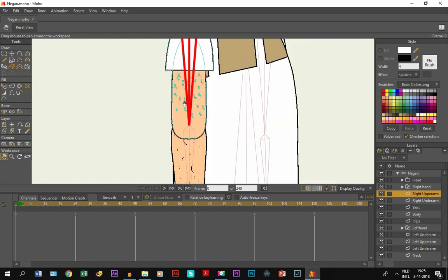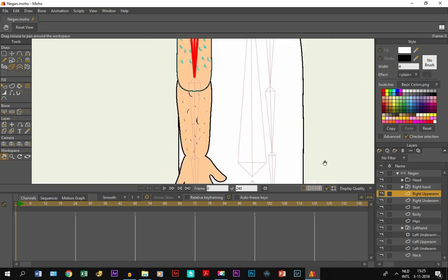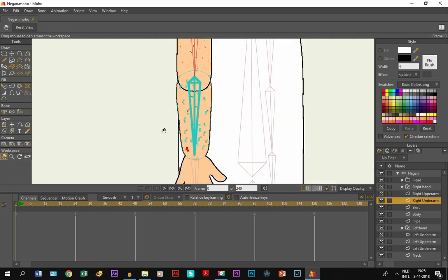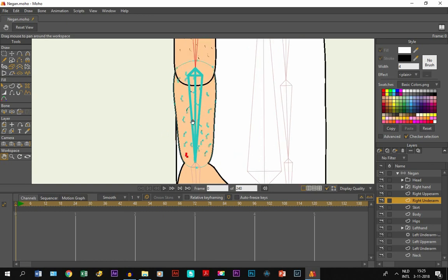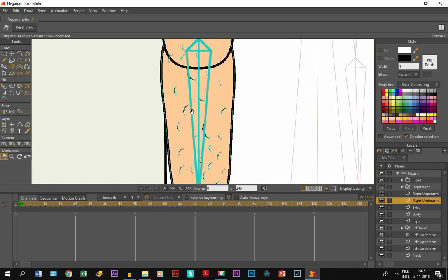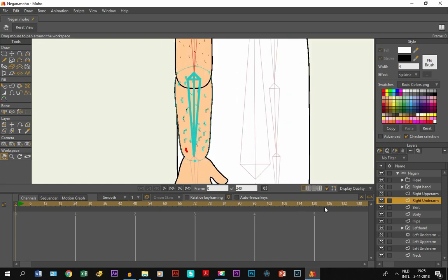And same for the right under arm layer, which is also just an object drawn with the draw shape tool or the add point tool and strokes on it as the body hair.